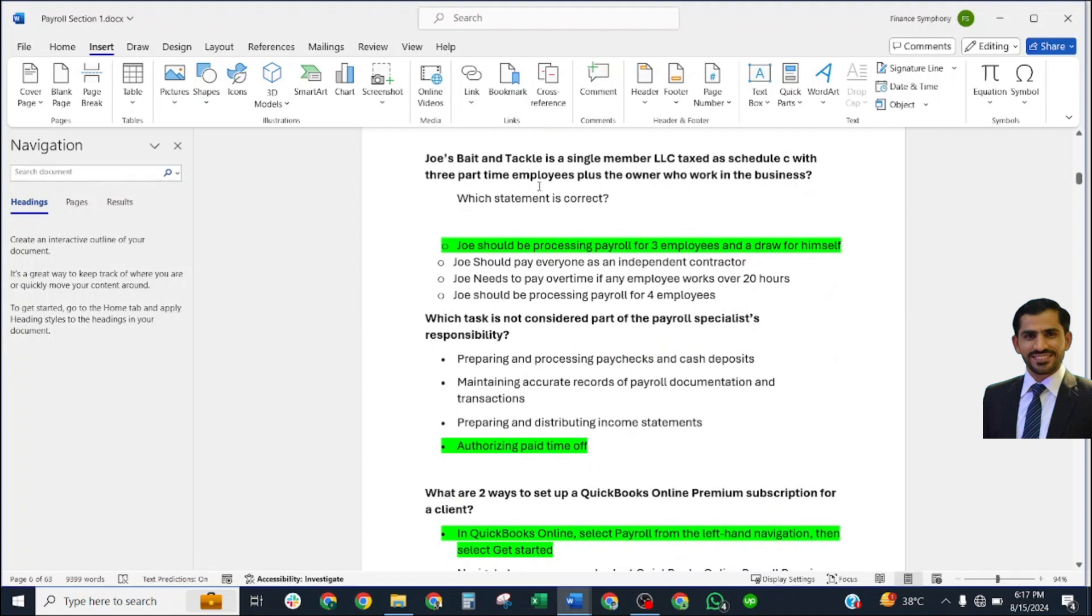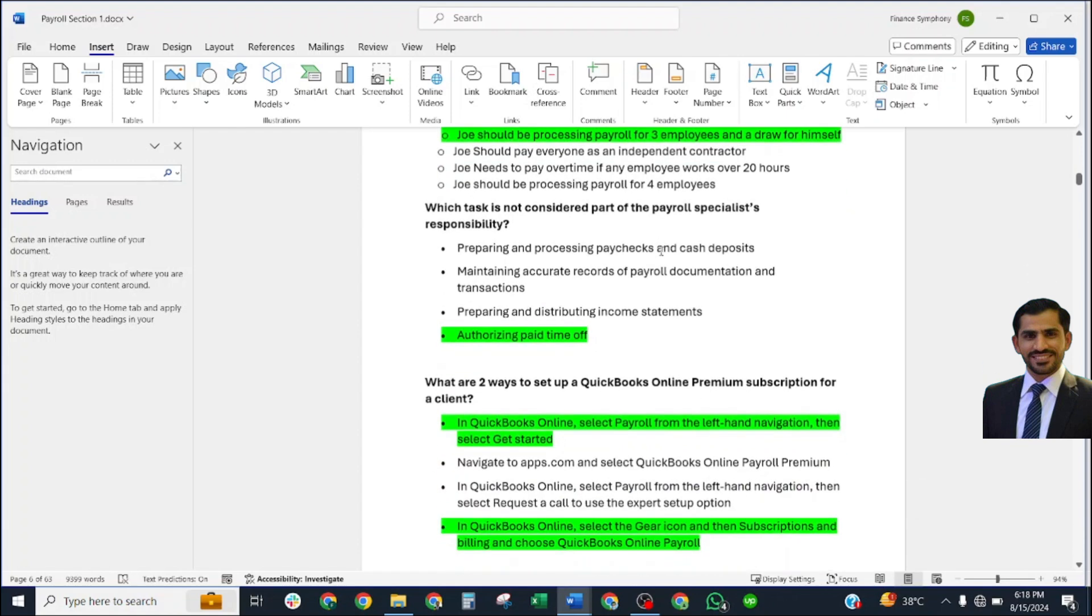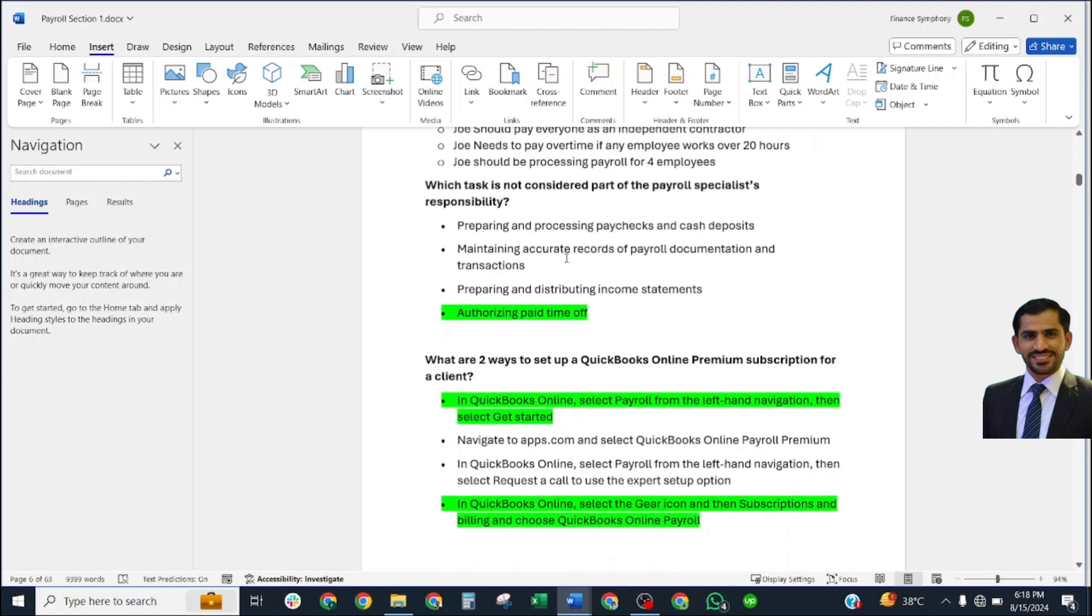For which two entity types will funds paid to an owner for work performed be included in payroll? Correct answers: single-member LLC taxed as S corporation, and C corporation. This one is also duplicated. Next question: Joe's Bait and Tackle is a single-member LLC taxed as Schedule C with three part-time employees plus the owner who works in the business. Which answer is correct? Joe should be processing payroll for three employees and a draw for himself.